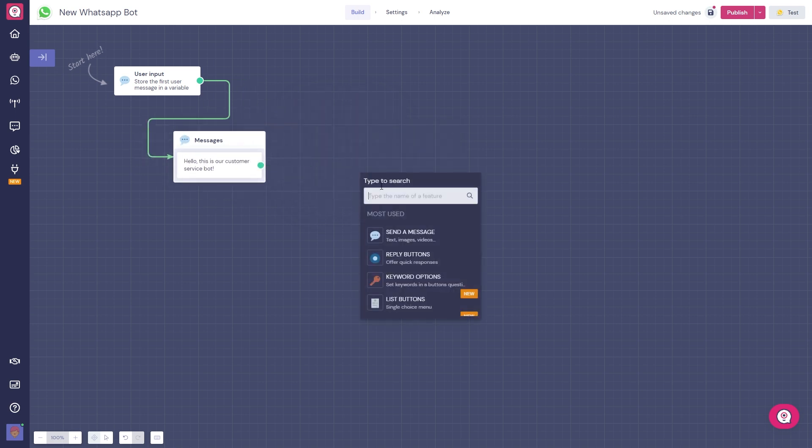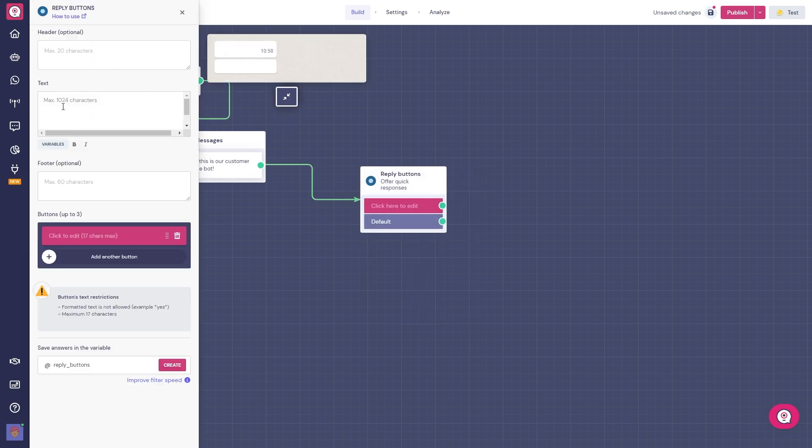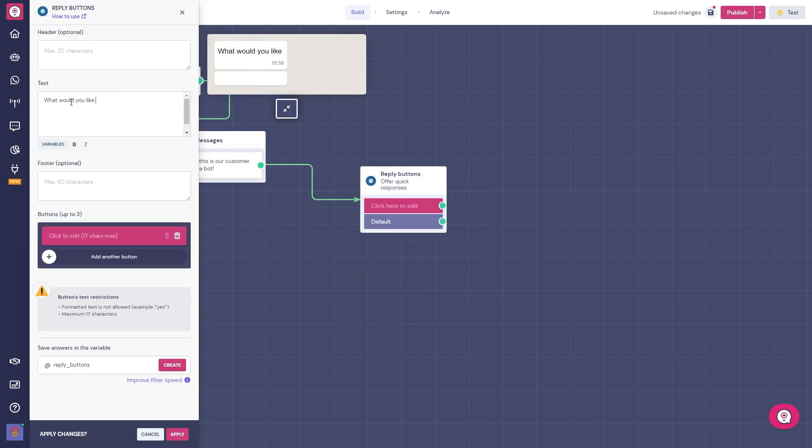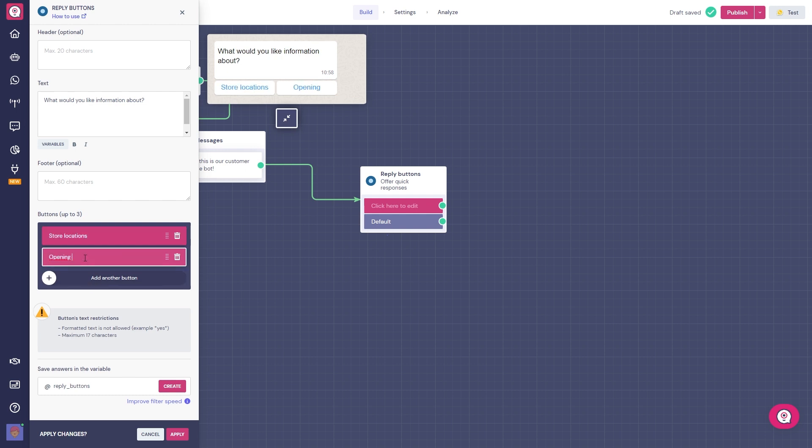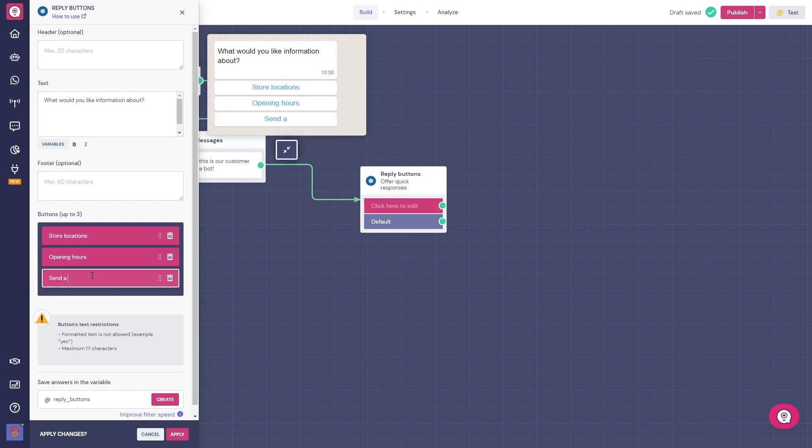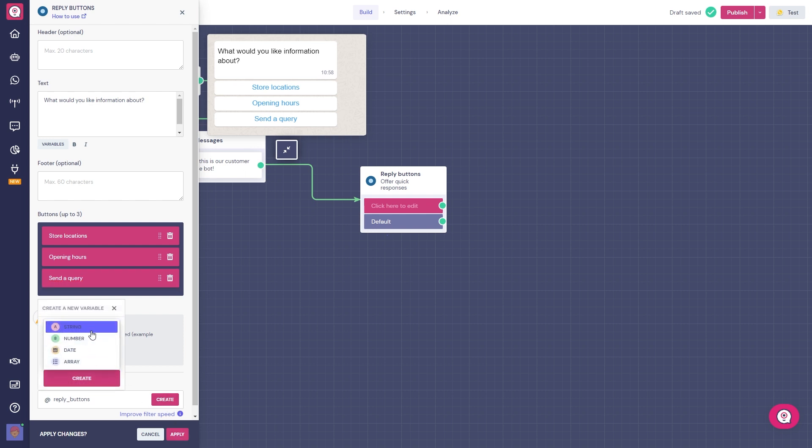Now let's give our customers some reply options, asking them, what would you like information about? And in the reply buttons, we can put store locations, opening hours, and set a query. This will help for a fast and easy conversation, saving time and effort for your customers.